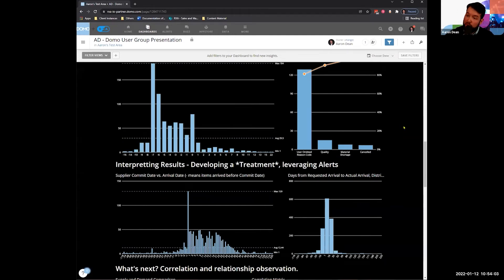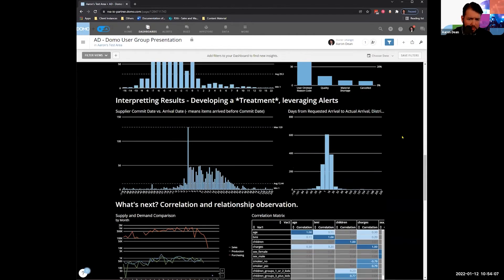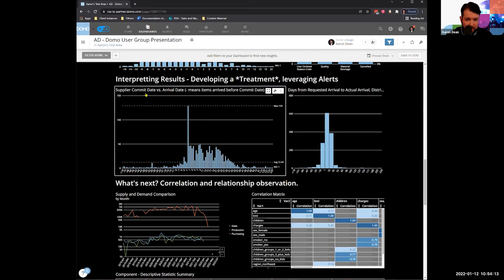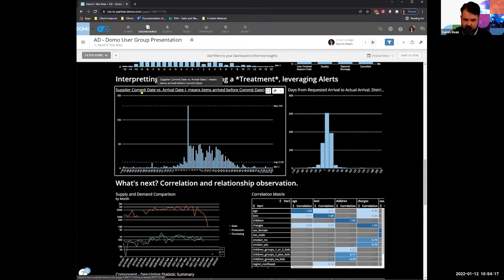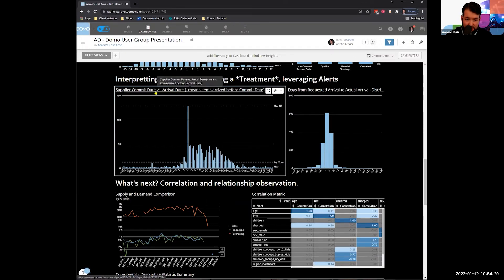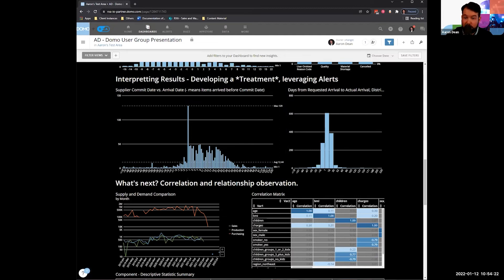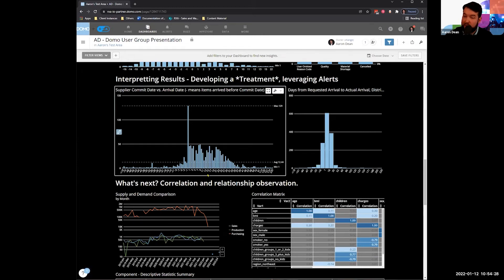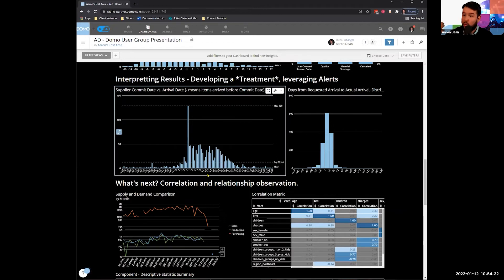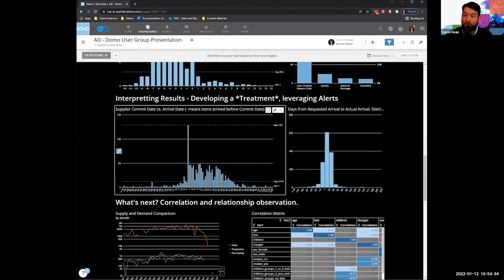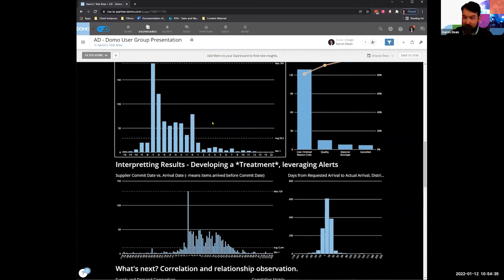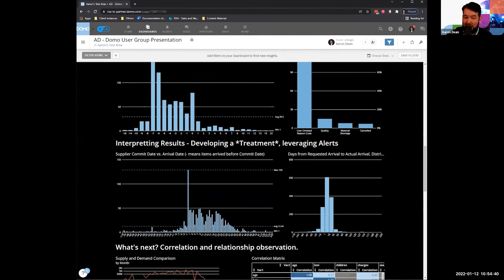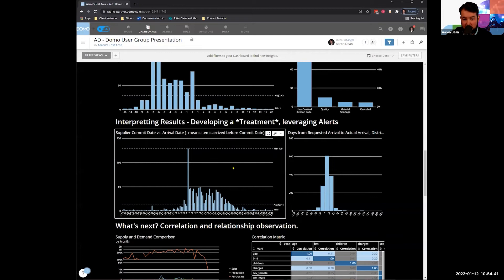And if we look at this here, fundamentally, we can see that we have a supplier commit date. That's when they say they're going to ship it to us and the arrival date, which is when we actually receive the item. And the vast majority of the components that we're receiving for the SKU are arriving late after the commit date that the vendor, the manufacturer has ultimately promised us. So we're not getting our items on time. When we do get the items on time, we're using them too early. And as a result, we're not really in sync in our supply chain.